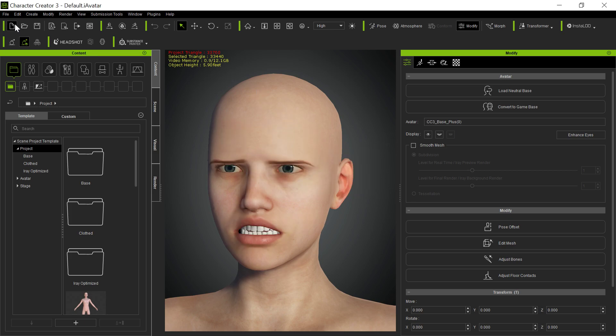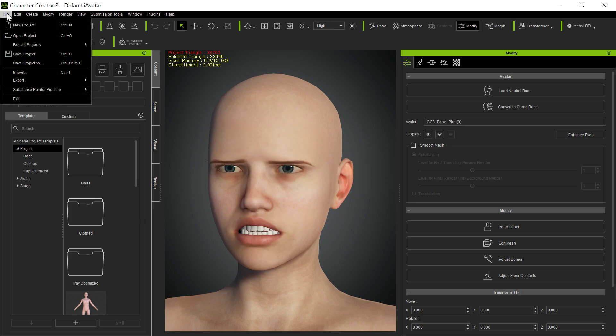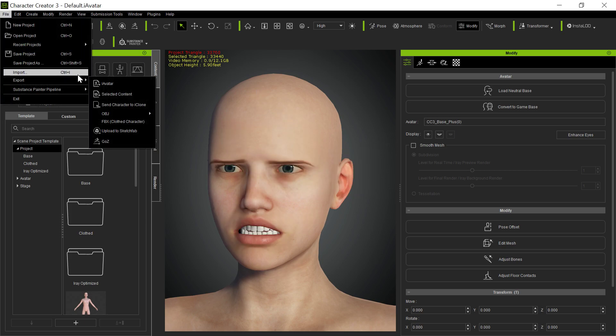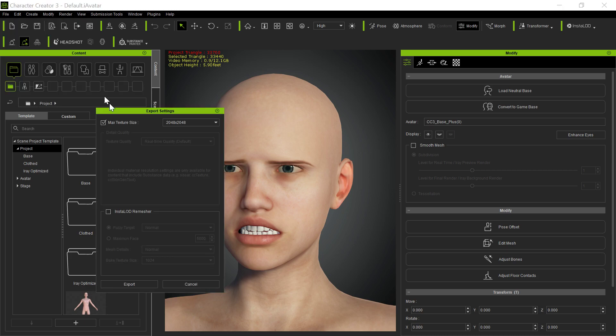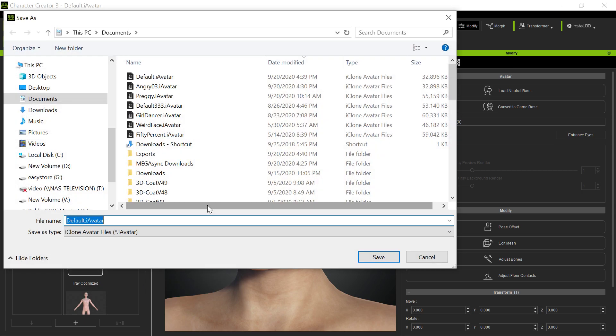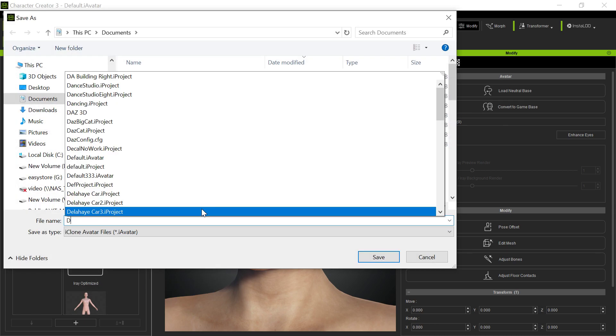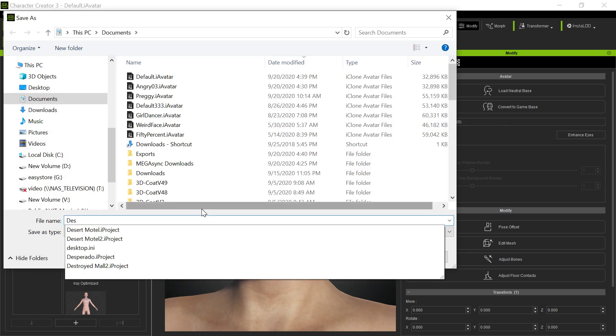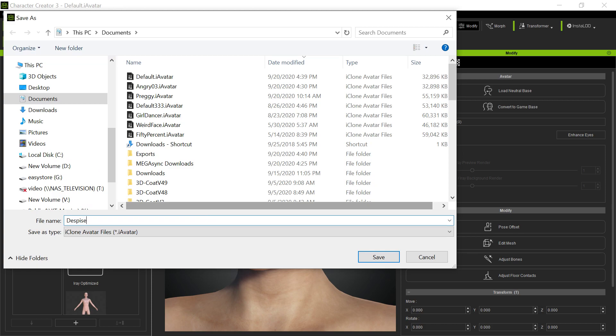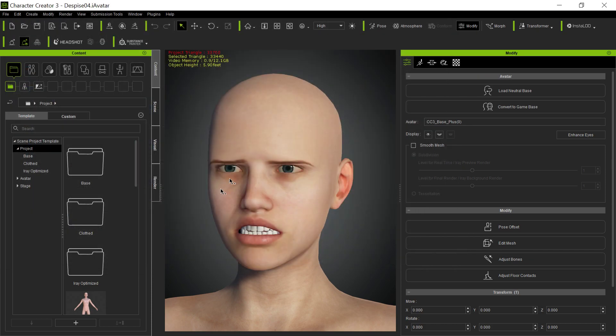Got the expression. Then we're going to go ahead and save that out as an avatar. Export as an avatar. And that's fine, just like we did with the normal one. We'll call this despise. I think that was 4, I think. Anyway, now we've done that.